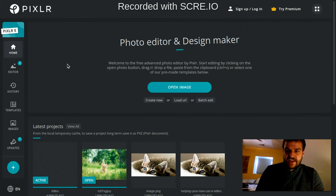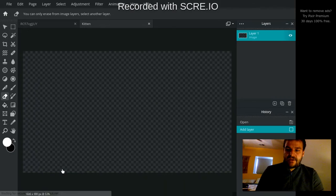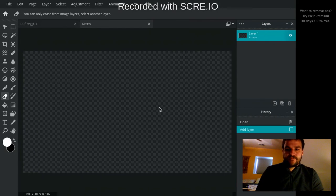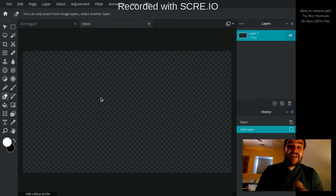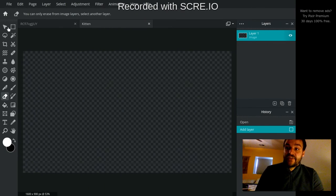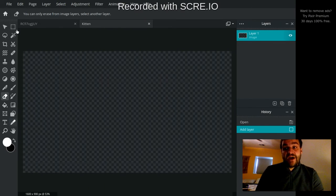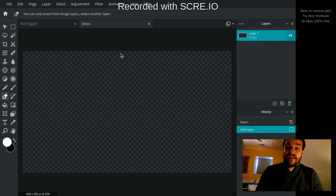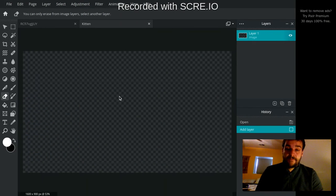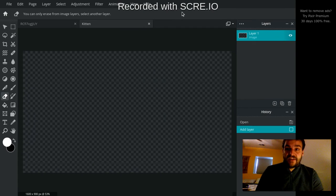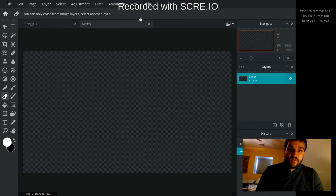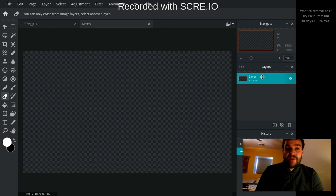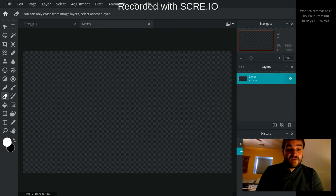I'm going to go back to my project that I had created here, and a couple of navigation things to show you. Along the left hand side, when you're in a project, you have a bunch of tools that you can use to edit or manipulate your image that you have. On the right hand side, you have some panels. Let me actually restore the original view. You have three different panels: navigate, layers and history.